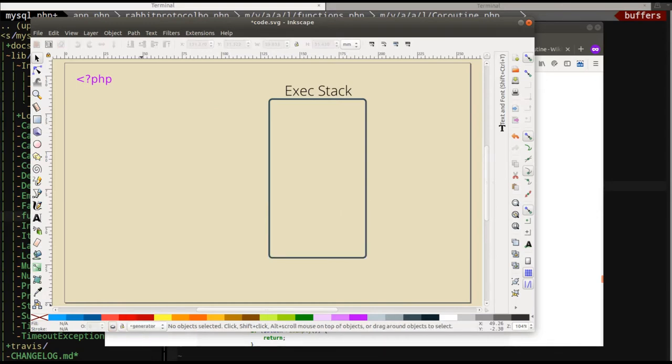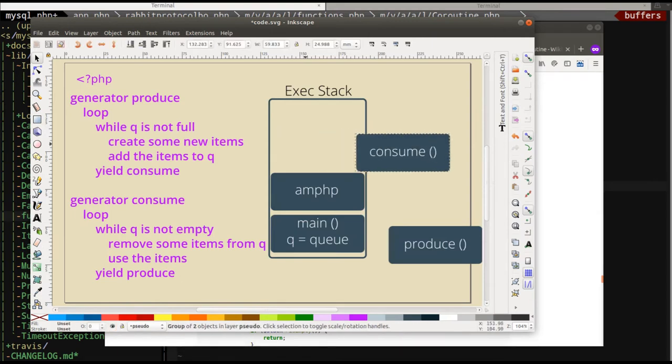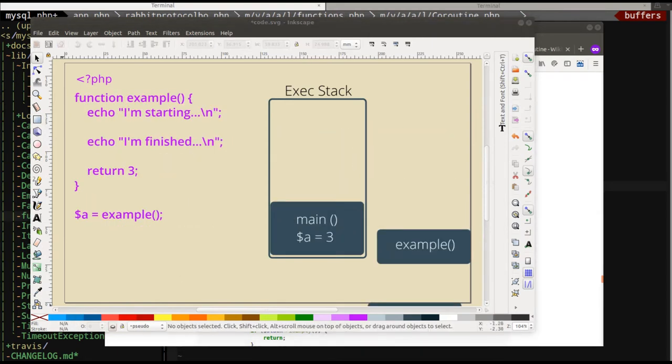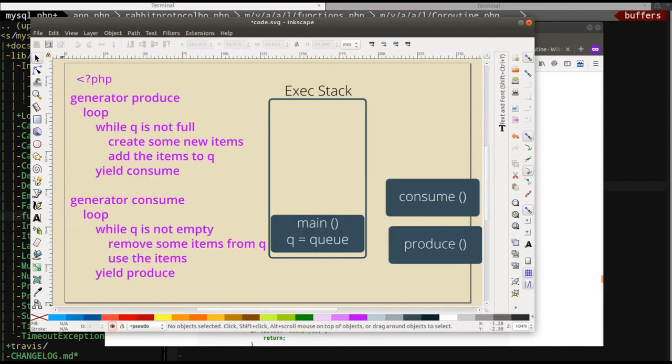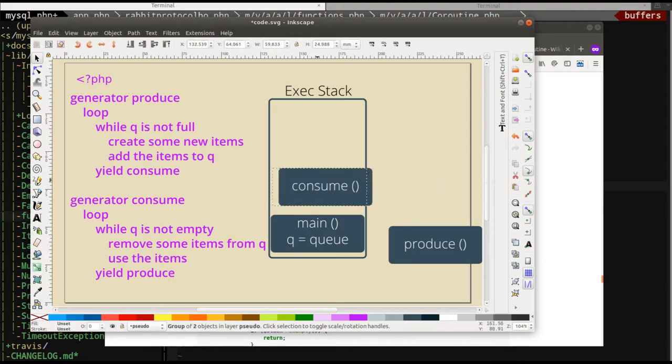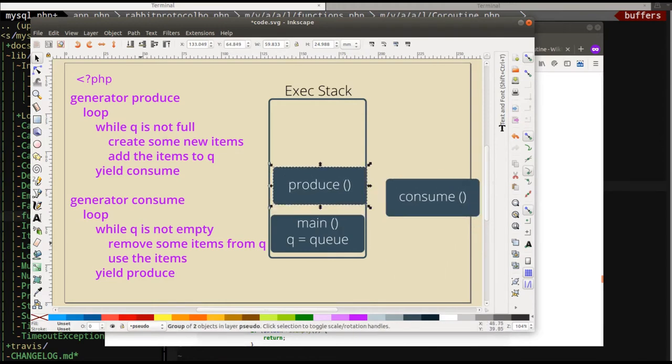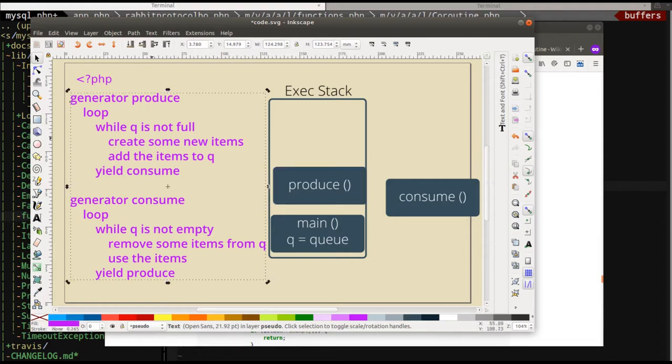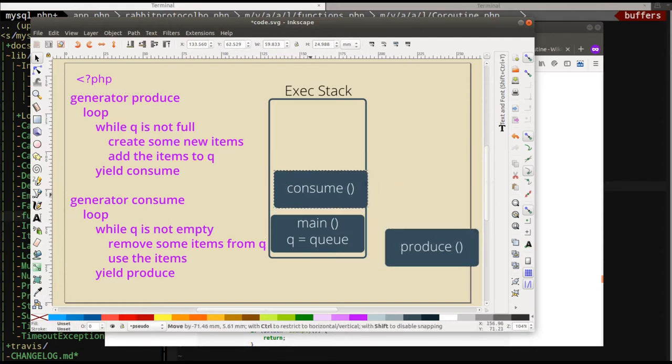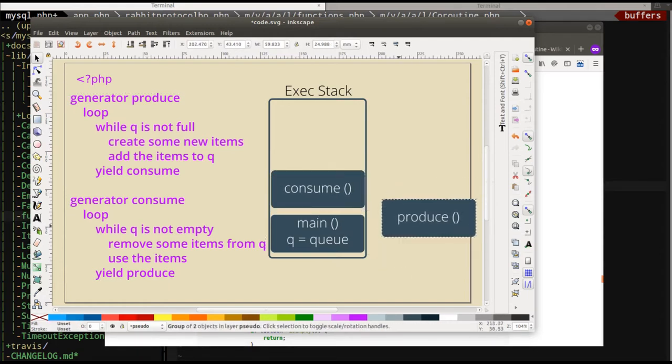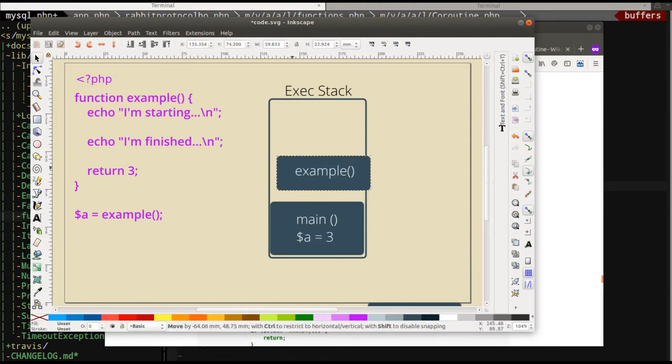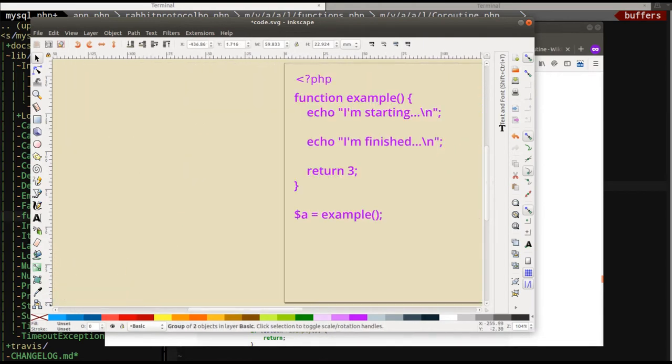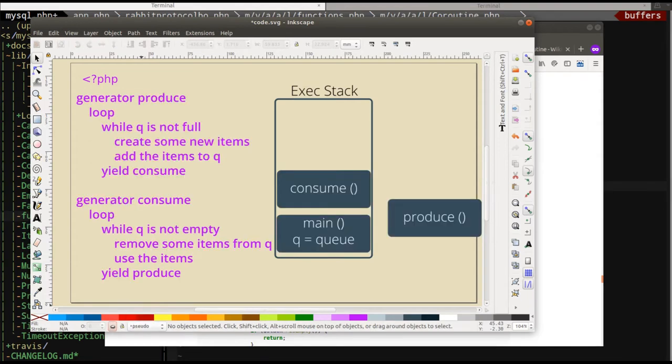Now in the generator world, it doesn't look, doesn't quite work like that. Now in the coroutine world, which PHP doesn't have, it sort of works like this, where you have a main process that has a queue and we're going to produce and produce is going to say, while the queue is not empty, create some items, then yield, yield to the consume process. And that's going to get bumped off and that's going to get held to the side here. In this one, when example is finished, it gets thrown away. It goes way over here to the side. It's done. It gets garbage collected. It's out of scope. But in the coroutine world and the generator world, it's not. These execution cycles are saved.